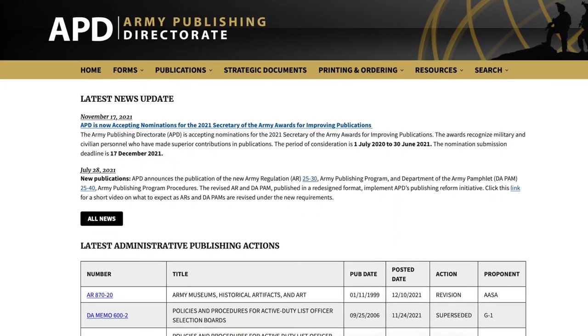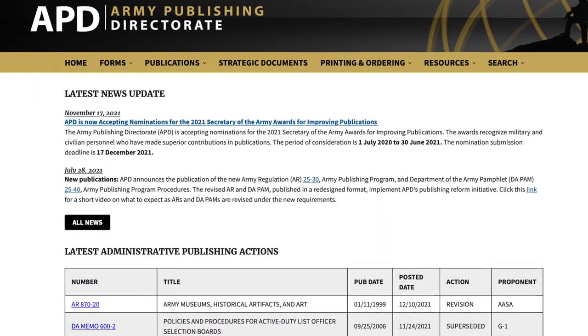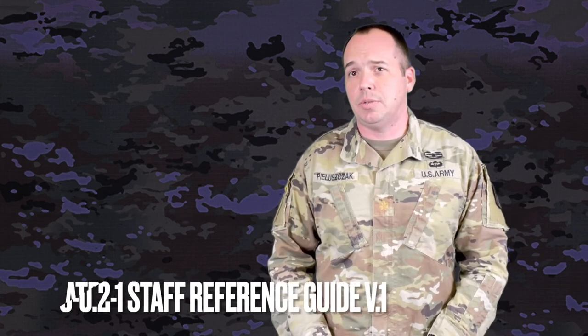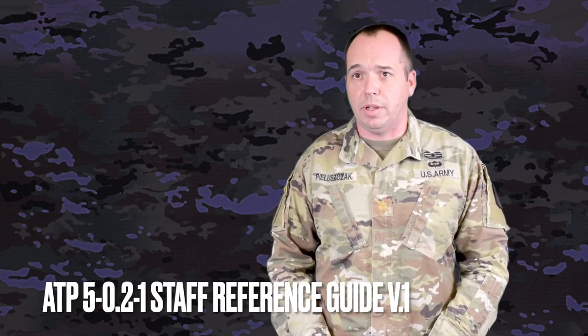The Army Publishing Directorate website has a complete listing of active Army publications to include ADP 5.0, the Operations Process. For a more detailed outline of the operations process and the planning methodologies, particularly MDMP, check out ATP 5-0.2-1, the Staff Reference Guide Volume 1, and stand by for our short series of videos on the steps of MDMP and key concepts within it. Download a copy of the Staff Reference Guide, keep it on your desktop. Fight the enemy, not the plan.